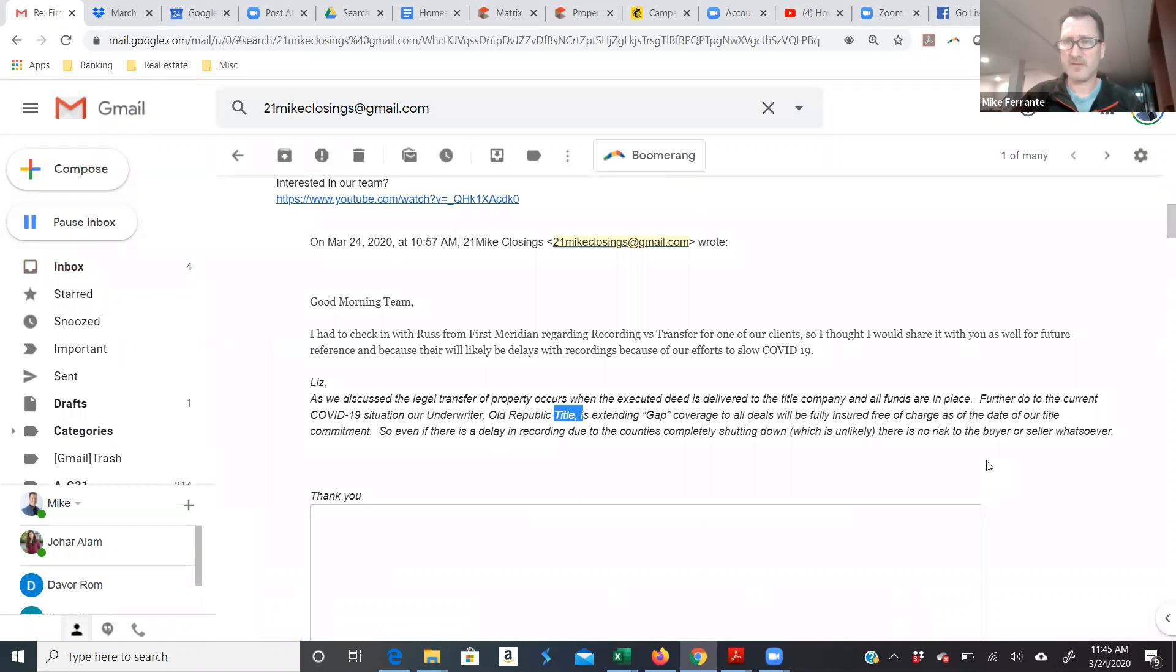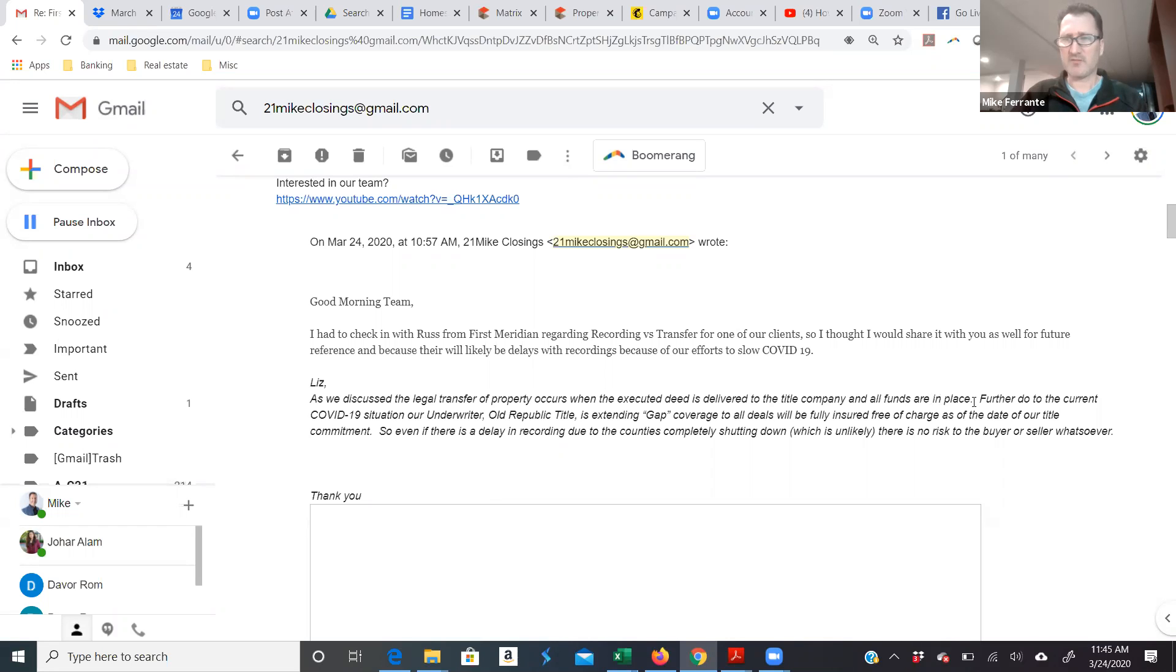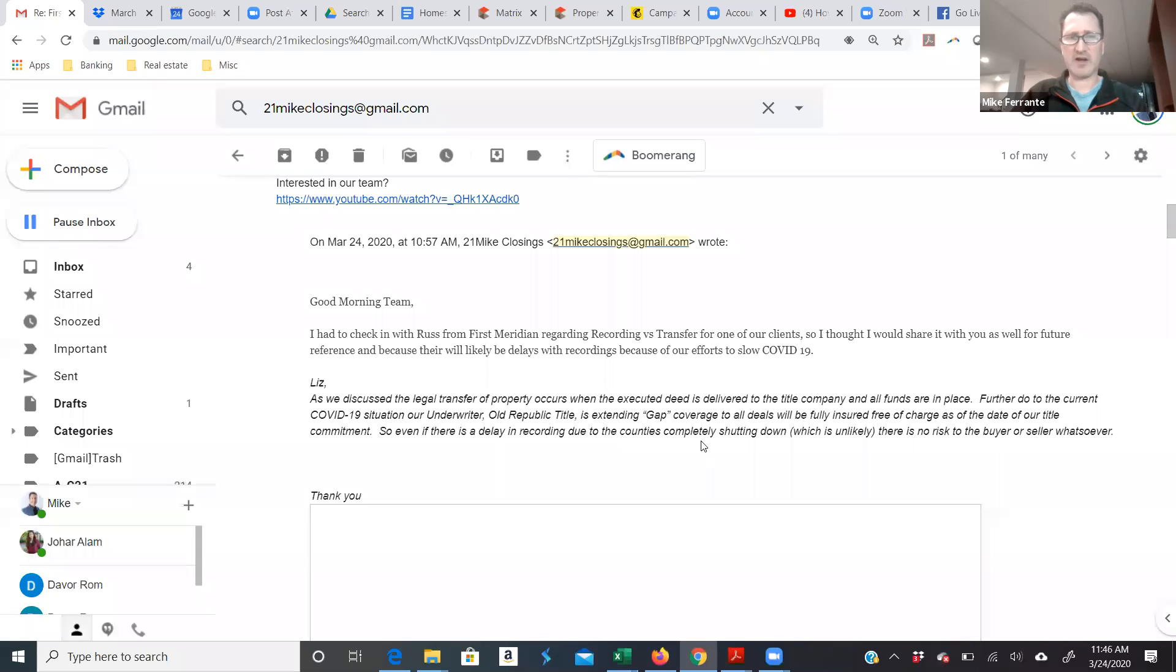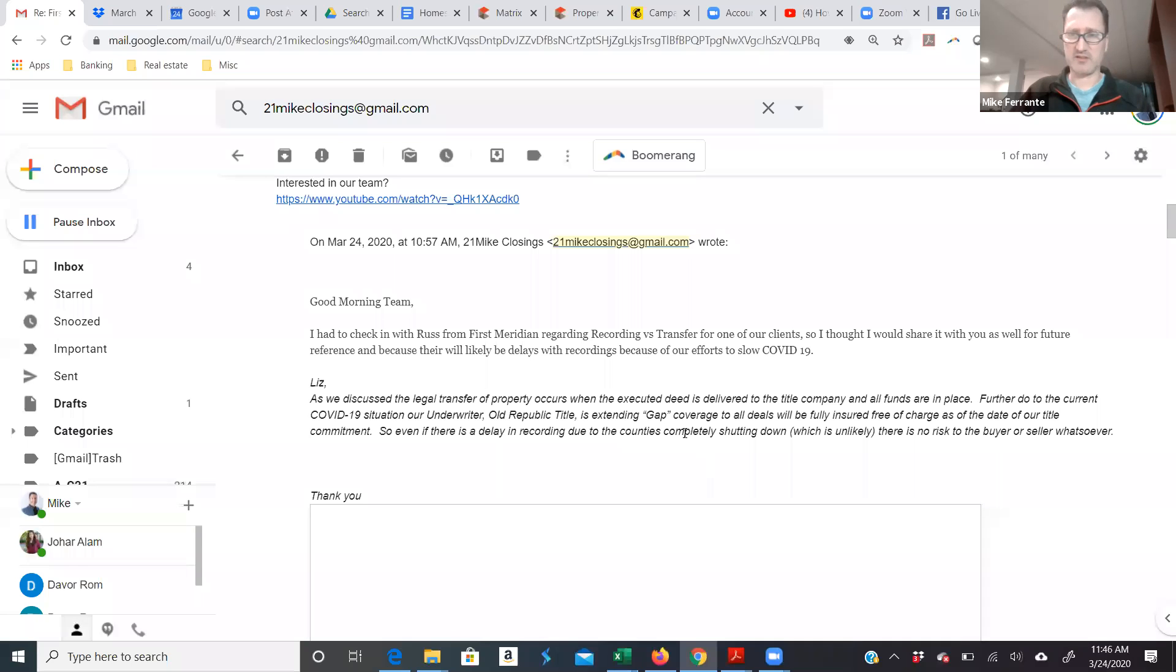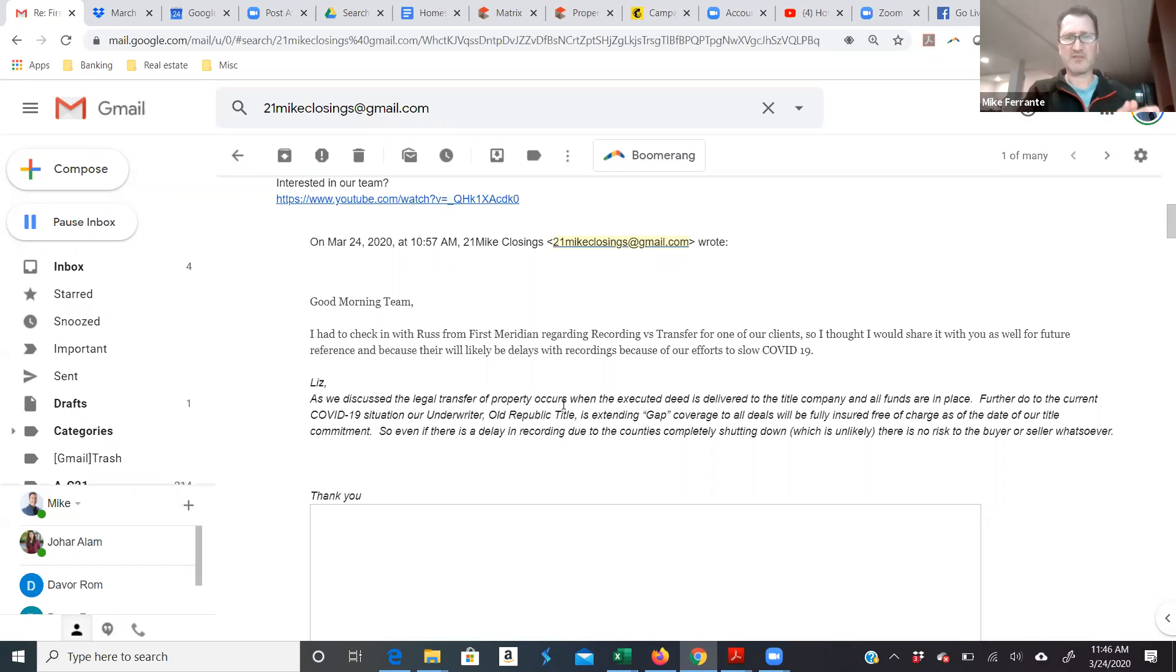Okay so this is from Russ. He says as we discussed the legal transfer of property occurs when the executed deed is delivered to the title company and all funds are in place. Further, due to the current COVID-19 situation, our underwriter Old Republic Title is extending gap coverage to all deals and will be fully insured free of charge as of the date of our title commitment. So even if there is a delay in recording due to the counties completely shutting down, which he says is unlikely, there is no risk to the buyer or seller whatsoever.